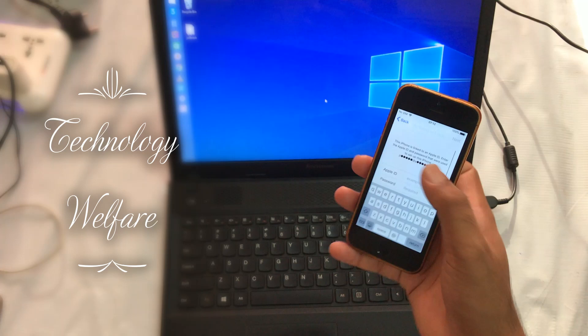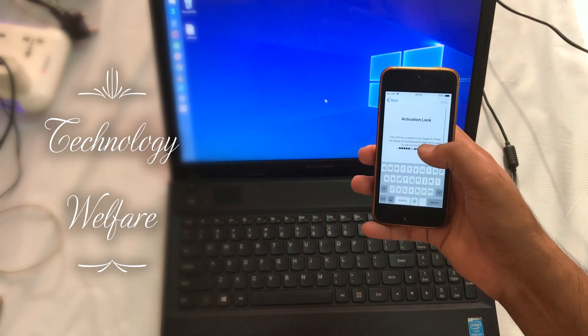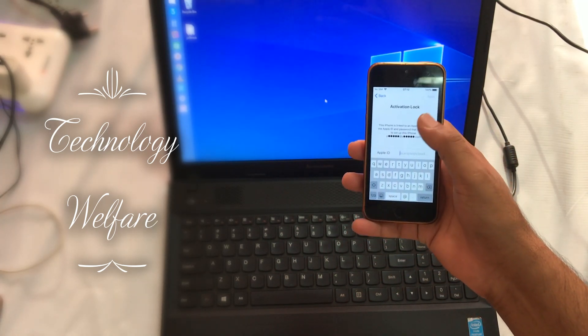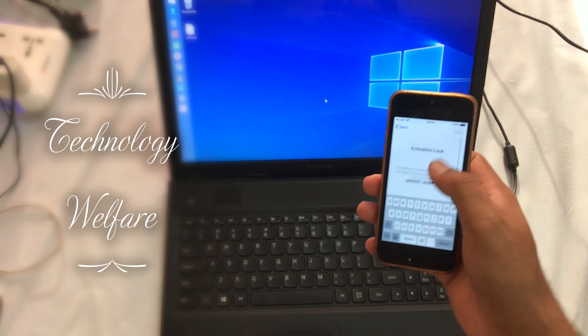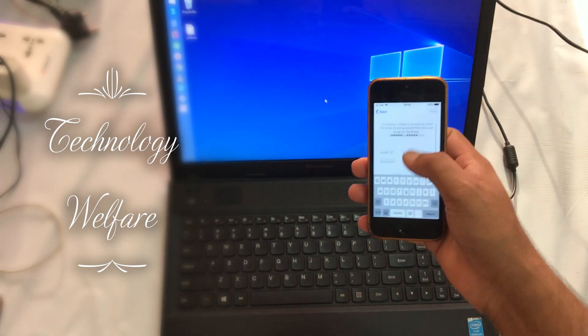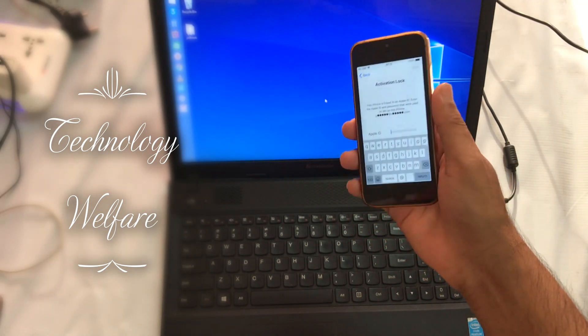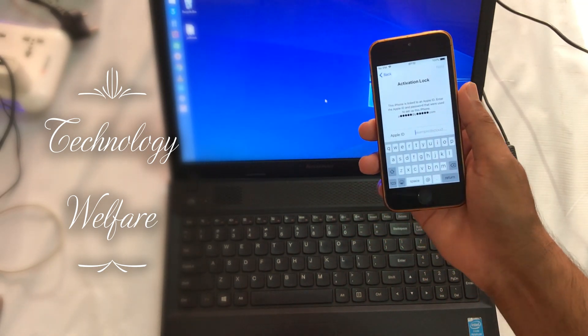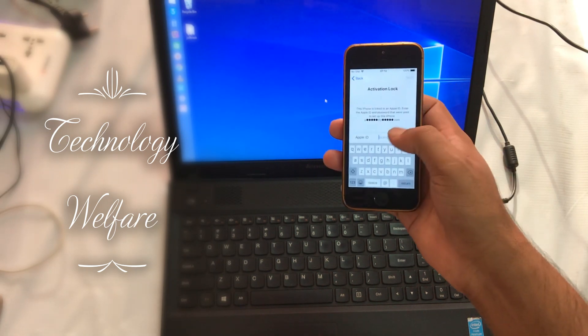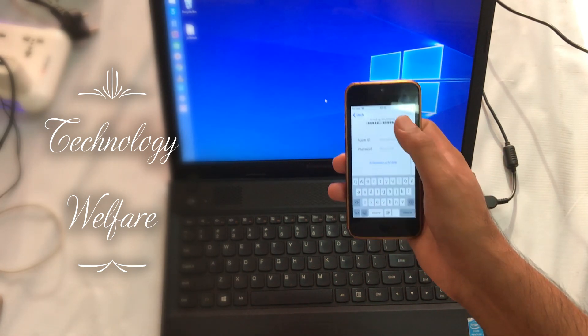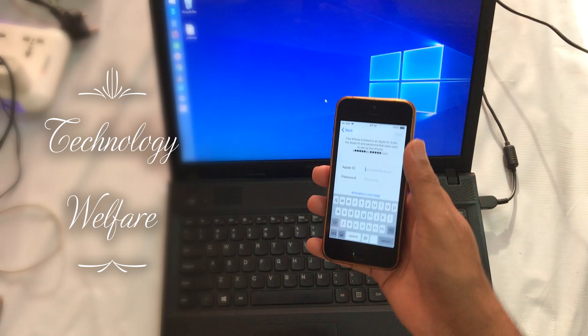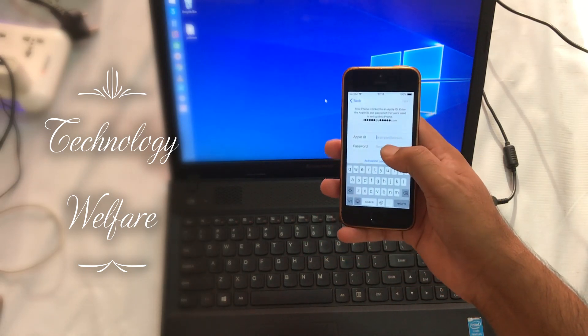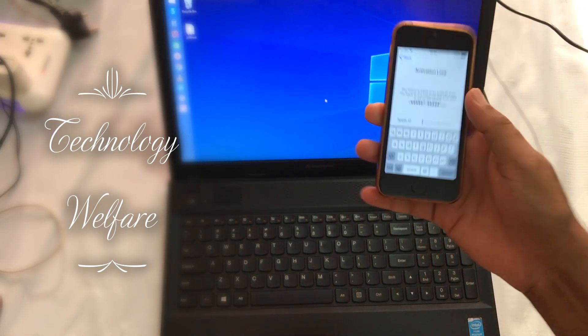In the situation if we don't know the credentials, we will quickly jailbreak this device and bypass this activation lock within 10 minutes. Let's watch till the end of this video tutorial.